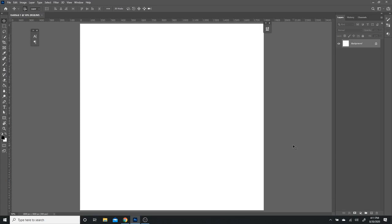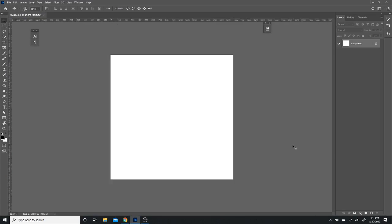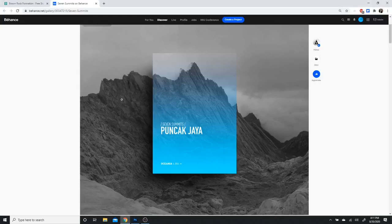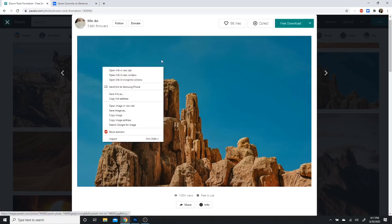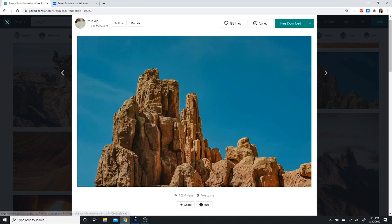Now we have our background. First thing we're going to do is uncheck our background. It's just a force of habit for me. Then we're going to get our actual graphic, whatever we want as a background. This is one I found on Pixels. I'll be linking it in the description so you can download it. I'm just going to copy it for time's sake.